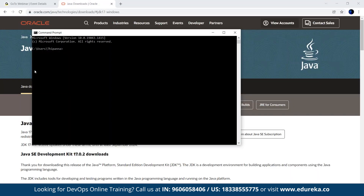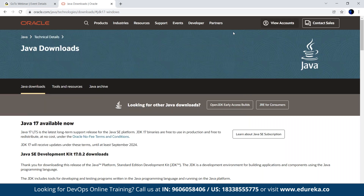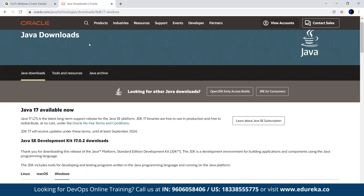Let's get started. I'm going to type 'java' and check the version. As you can see, Java JDK is not installed — it says Java is not recognized. So let's go to the Oracle website mentioned earlier. You can find the link in the description, or simply search 'Java installation' on Google and it will take you to this website.